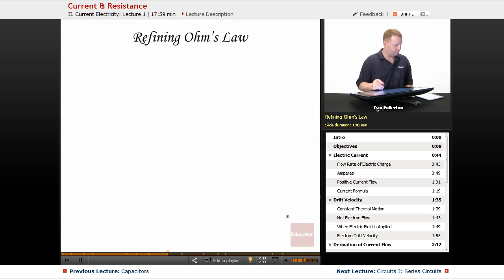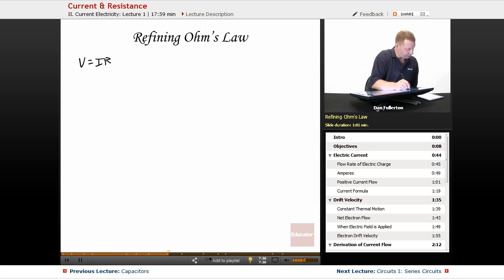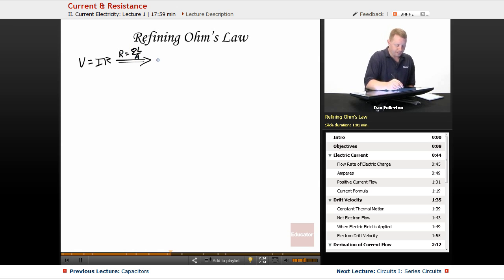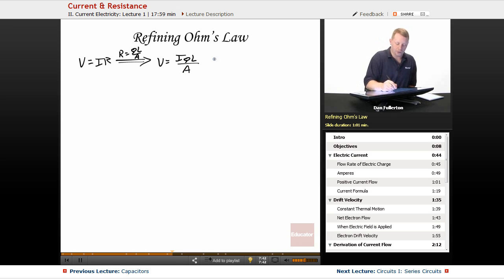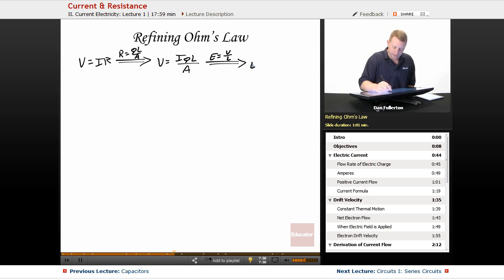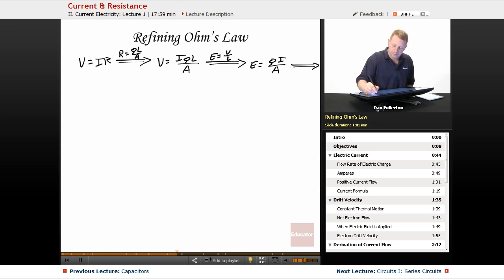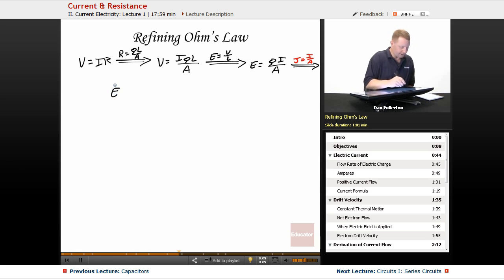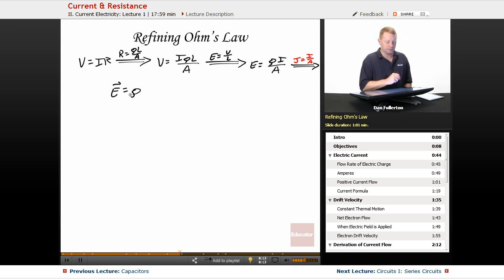Let's refine Ohm's law. Starting with V equals IR, and substituting R equals ρL/A for a cylindrical resistor, we get V equals I·ρ·L divided by A. Because we have a uniform material, the electric field equals the potential drop divided by the length, so E equals ρ times I over A. But I over A is the current density J. Therefore, the electric field E equals resistivity ρ times current density vector J.